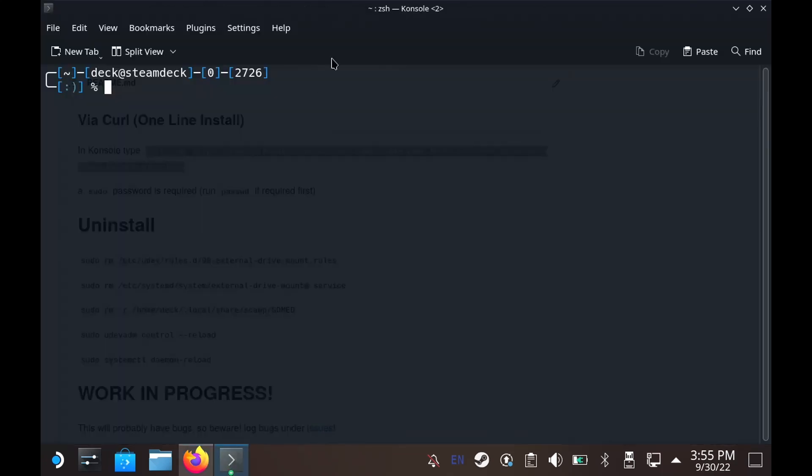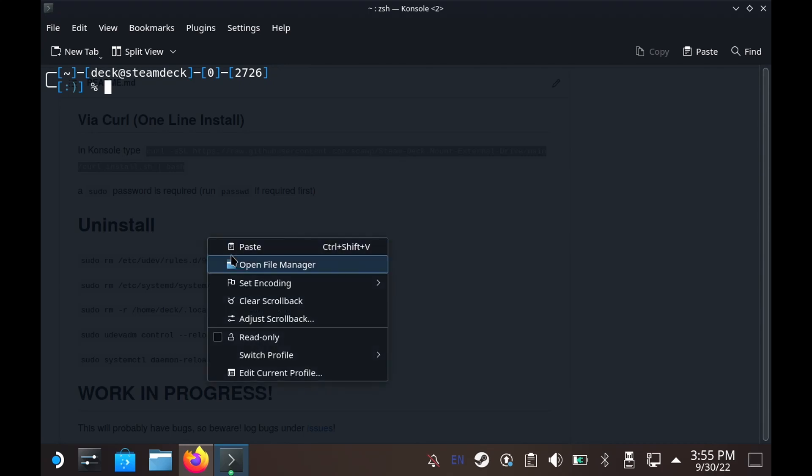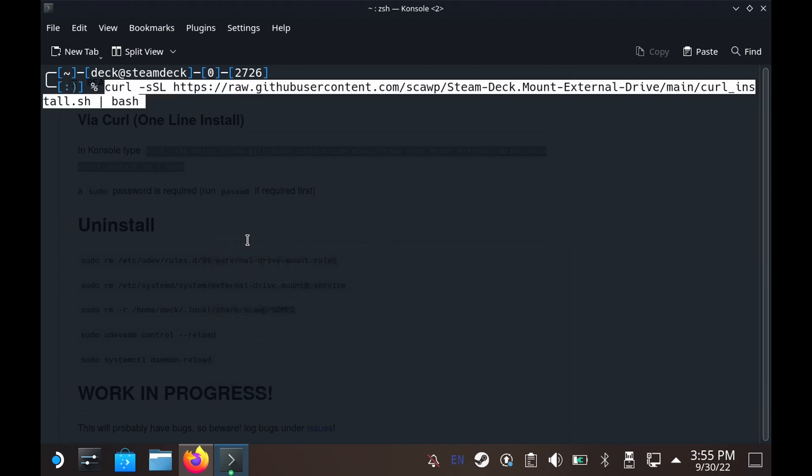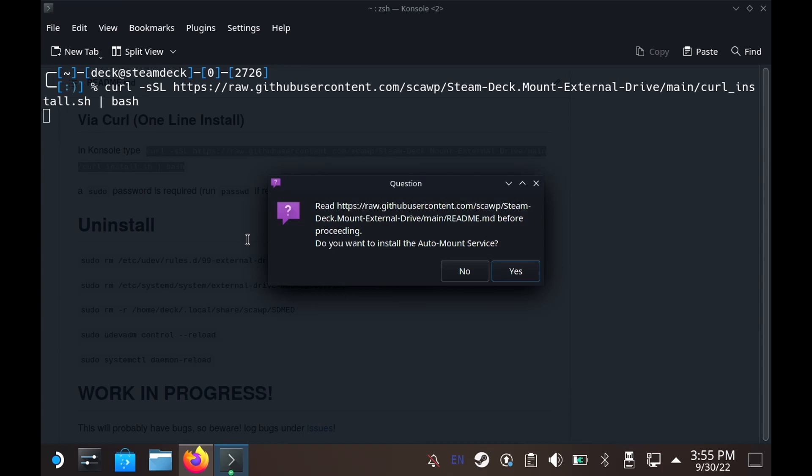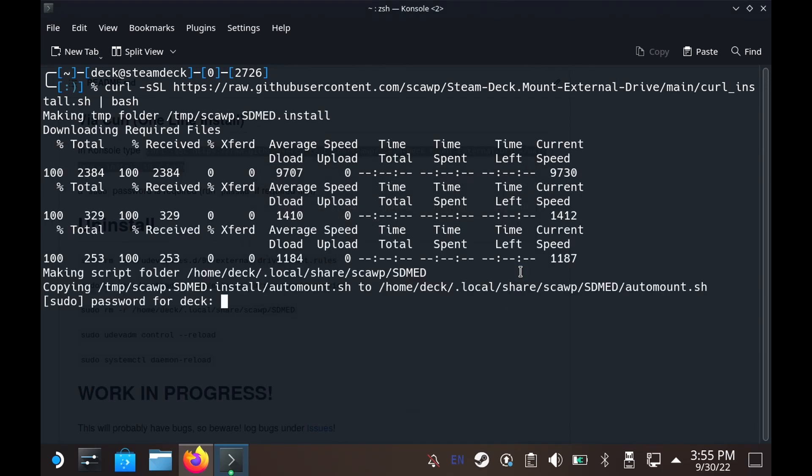But quite simply if you're willing to install it and you have read the code as you should with any code you download from the internet, all you need to do is paste in this one line curl and it will automatically install everything. You just need to click yes that you've read the instructions.